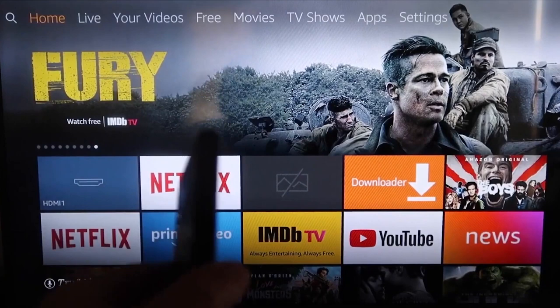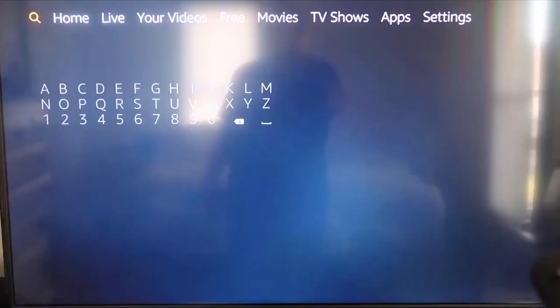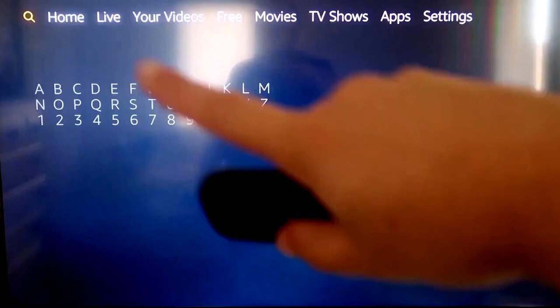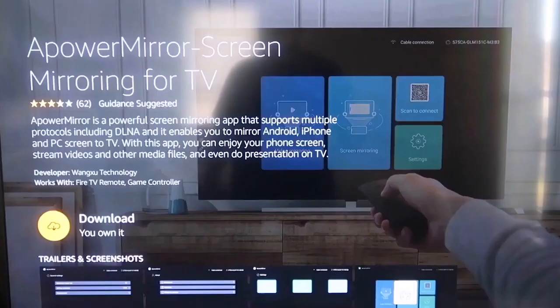So the first thing we're going to want to do is go over to your magnifying glass over here. And then you're going to want to type in A-Power Mirror. And it comes up right here, A-Power Mirror. And you should get that icon that looks that's right there. And it'll take you to this screen here. And then you'll go ahead and click OK on your remote control to download it.